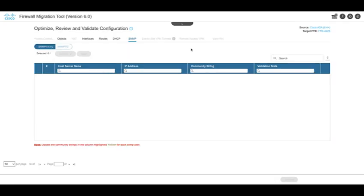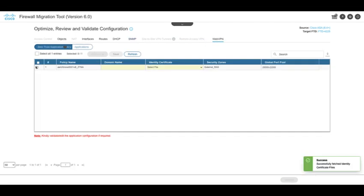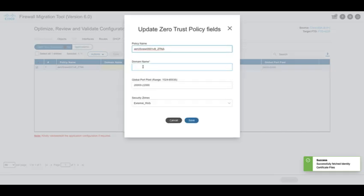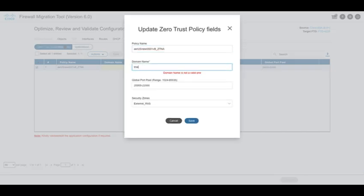Click on Next and on the Optimize, Review and Validate page, go to the WebVPN section. In this section, select Zero Trust Application Policy.